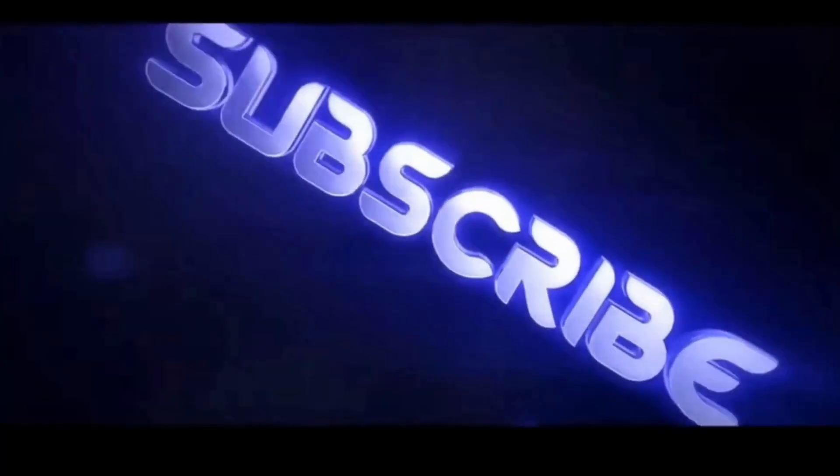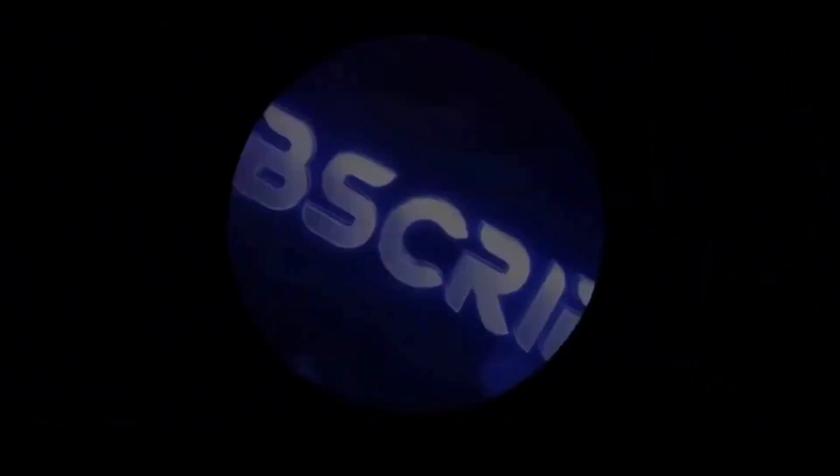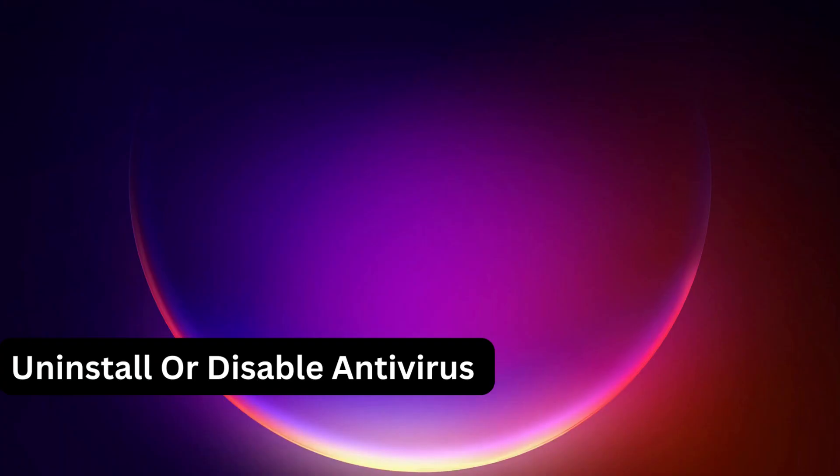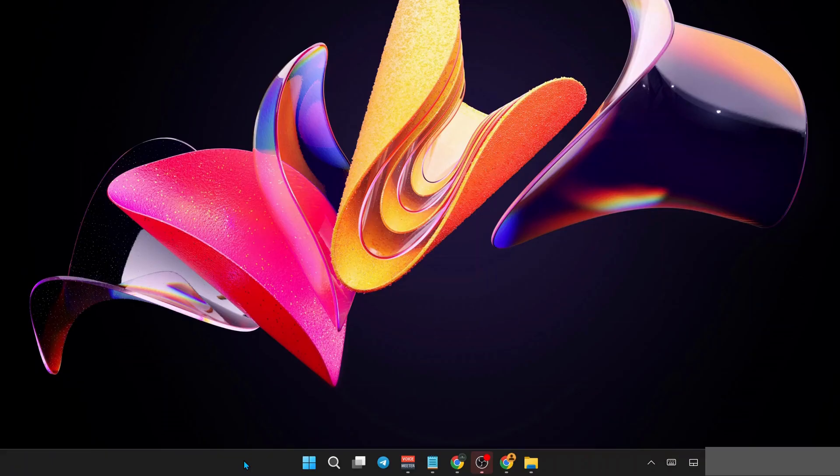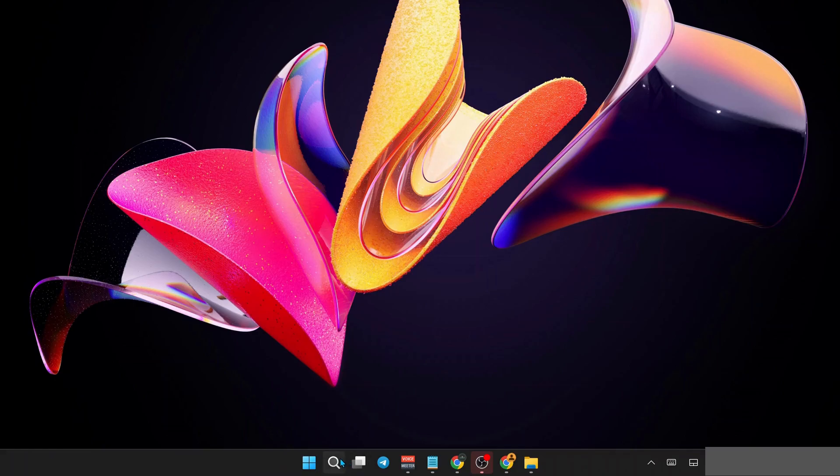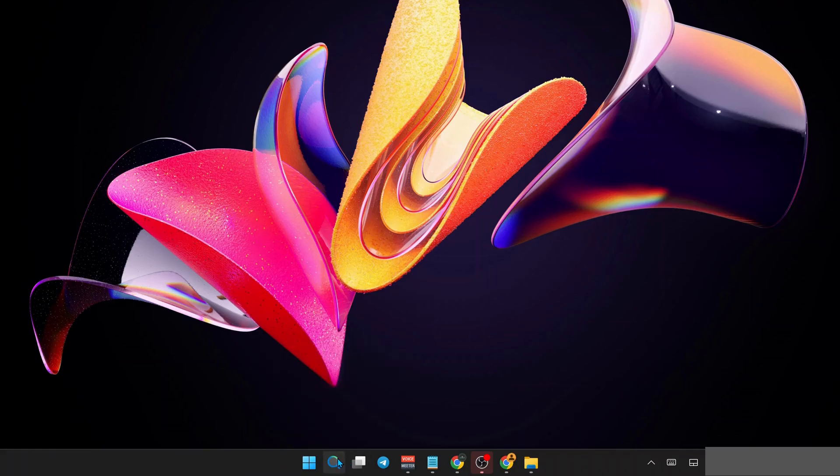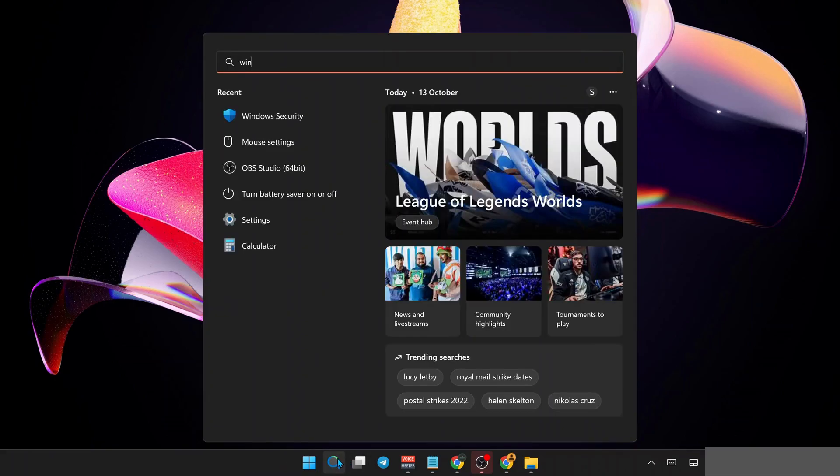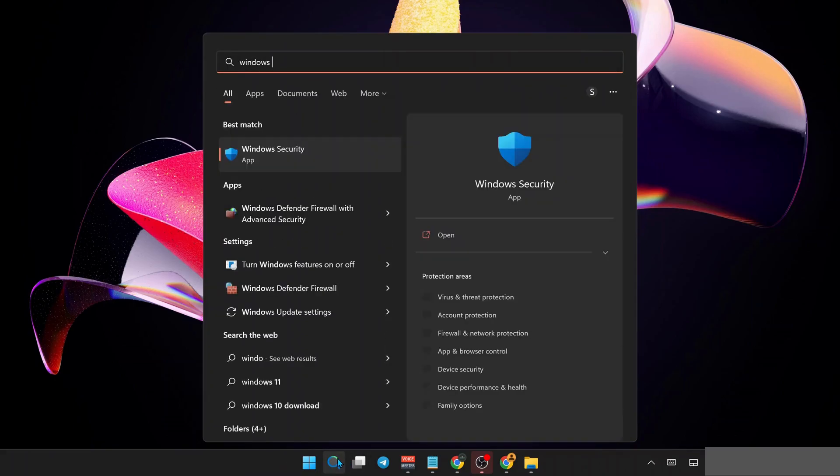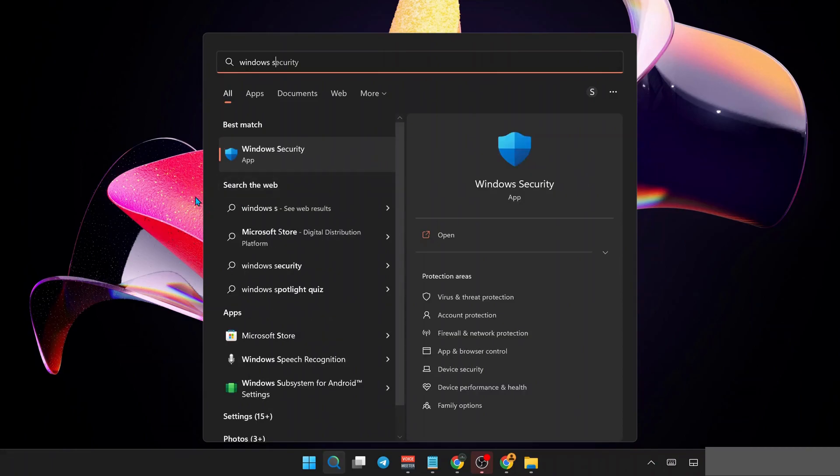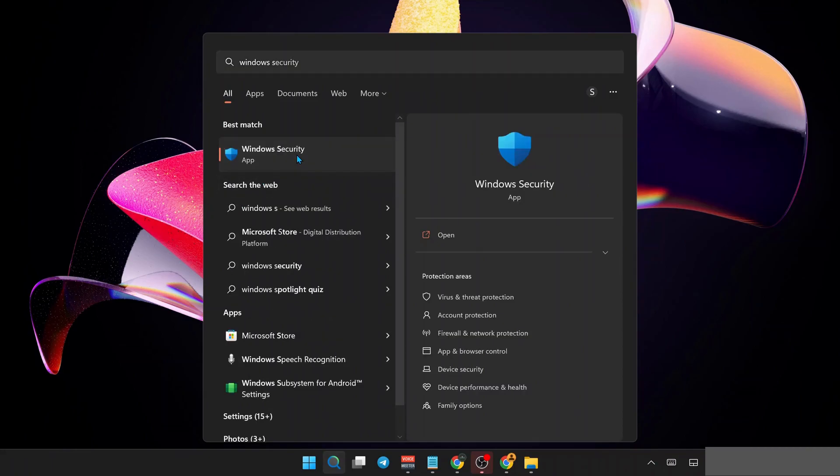First of all, you need to uninstall or disable any third-party antivirus on your computer, including Windows Security. In case you are using Microsoft's default security, go to search and type Windows Security and open it.